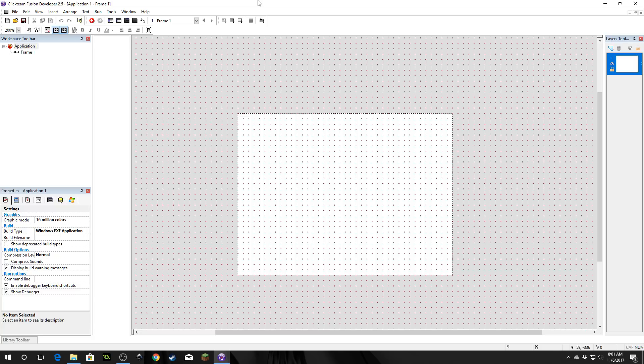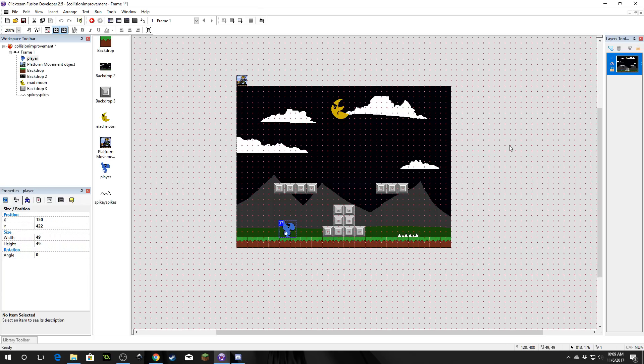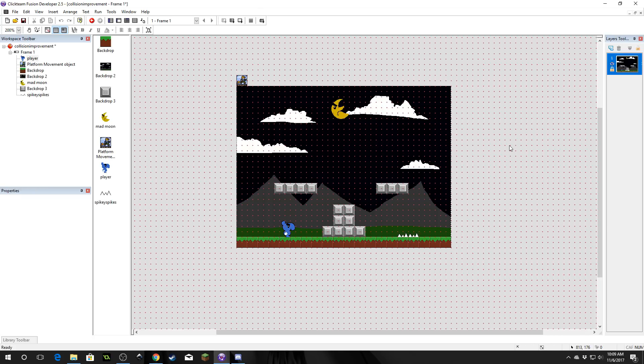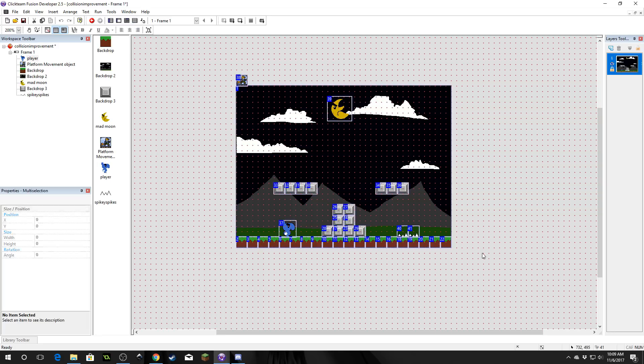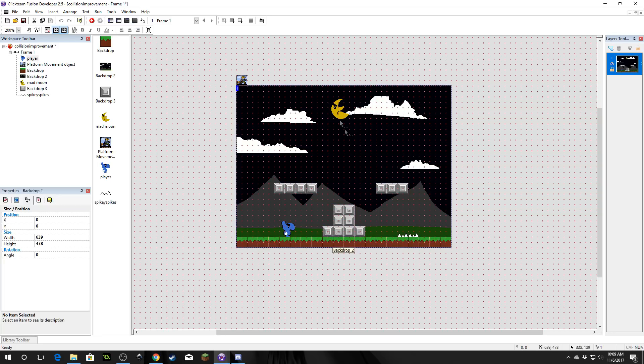So I'm going to go ahead and set up a simple platformer and then we will look at the collisions. Okay, we are back. So here is our platformer we set up.